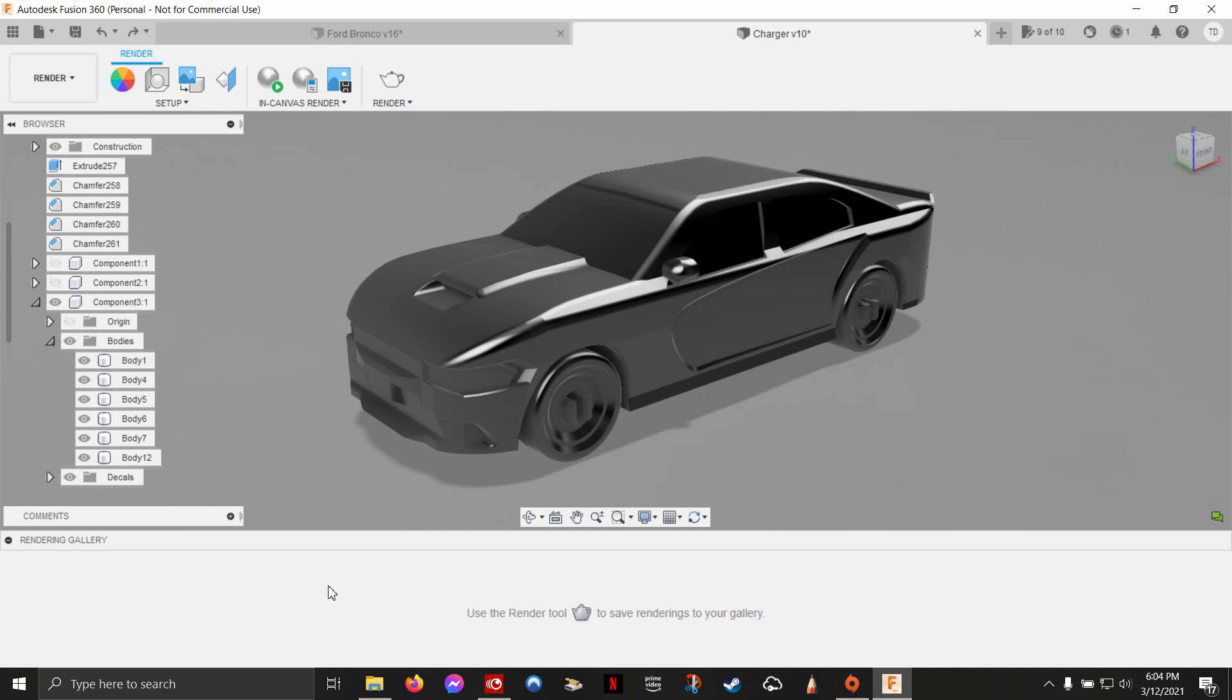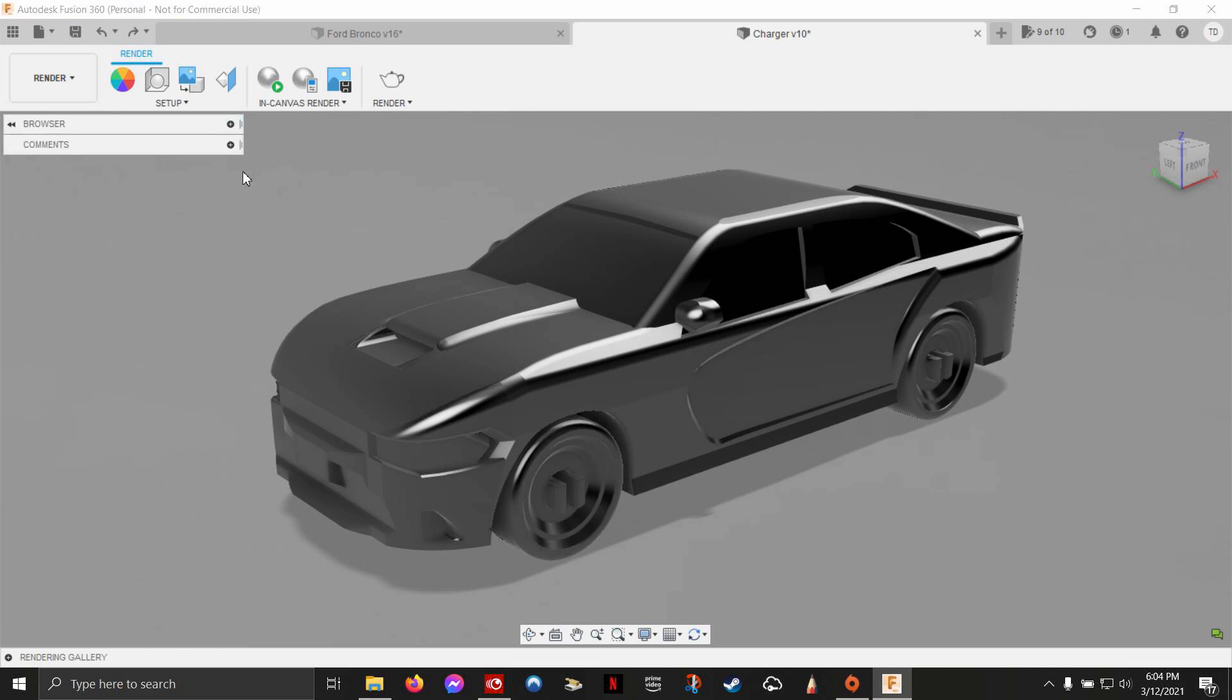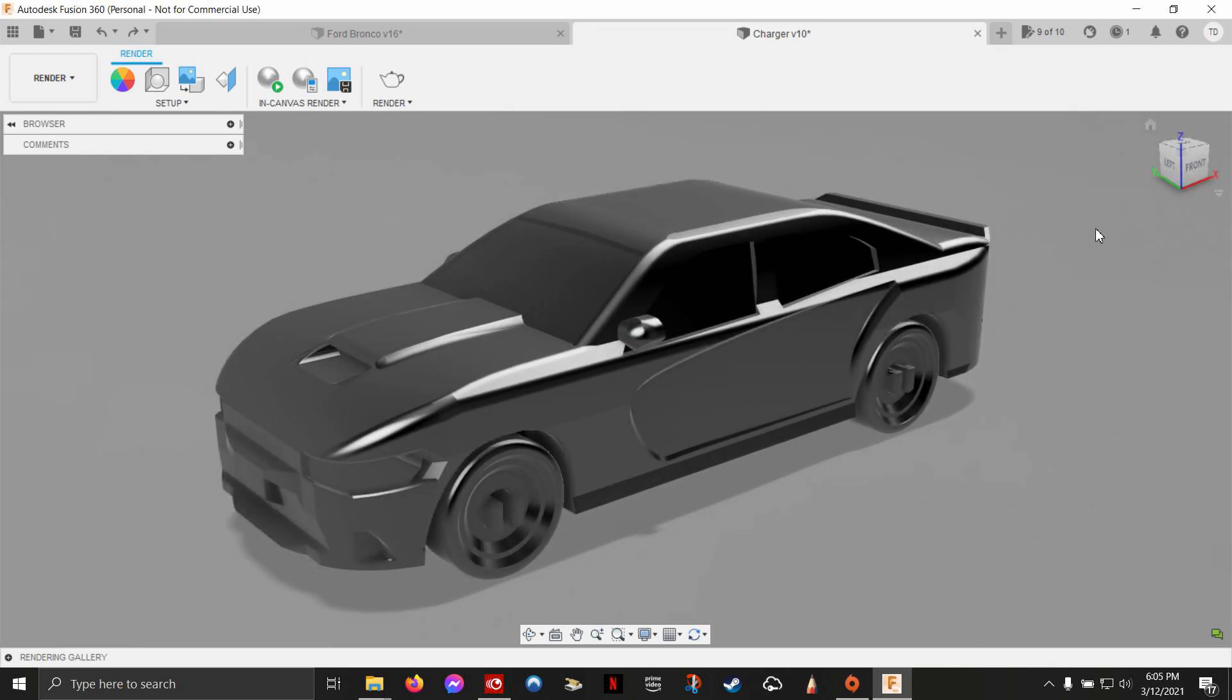You don't really need the rendering gallery right now. The rendering gallery just keeps a library of the pictures you've taken, especially ones you upload to the cloud. For now, we're going to close that and minimize the browser to give us more space. Now this gives us a really big workspace to work with.